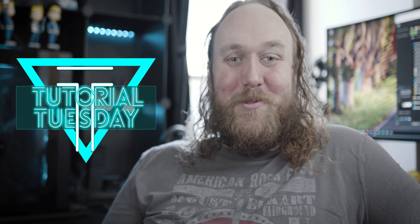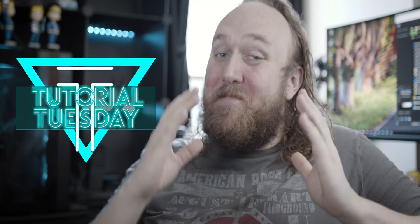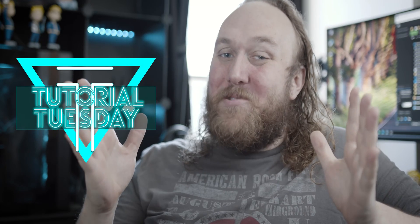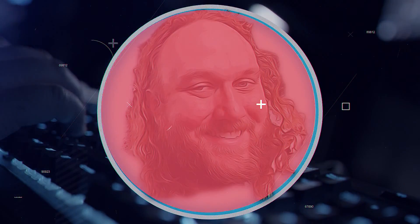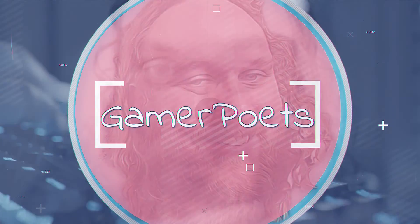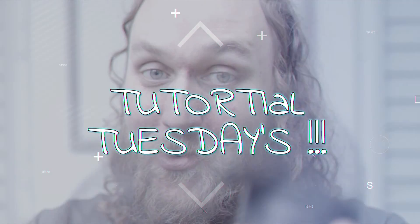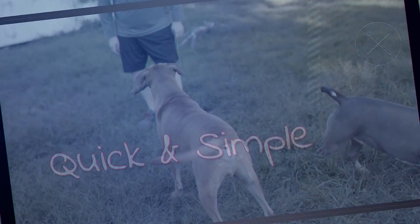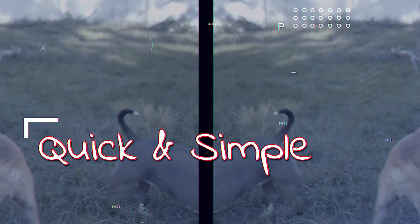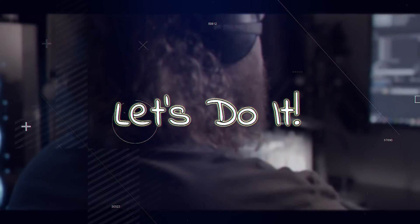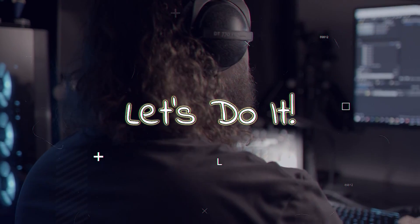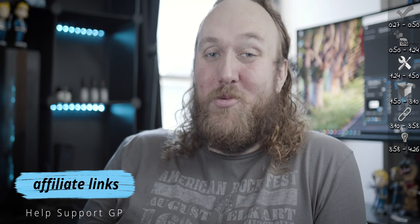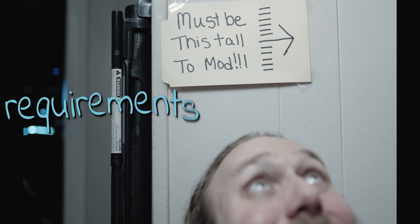Welcome to Tutorial Tuesday where we learn. I have no idea what day it is. Today, we install MO2 and its requirements, set it up for our first game, and link it to Nexus Mods. Links for everything I mentioned are provided. Let's do it!